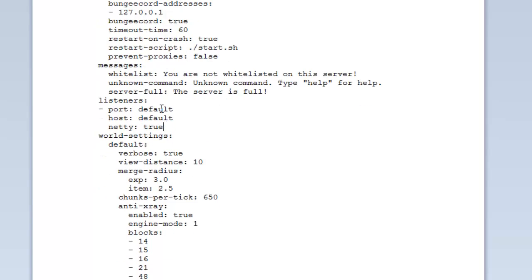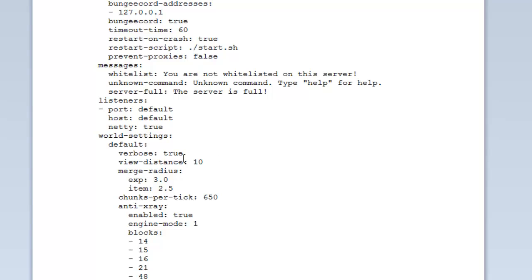Listeners. Again, this is basically for the BungeeCord. The port, which is default, host, and things. You'll be able to manually change them here, true or false. And then you've also got the netty, whether or not you want to use the netty networking engine, true or false. Basically, it will help with the BungeeCord listening in.